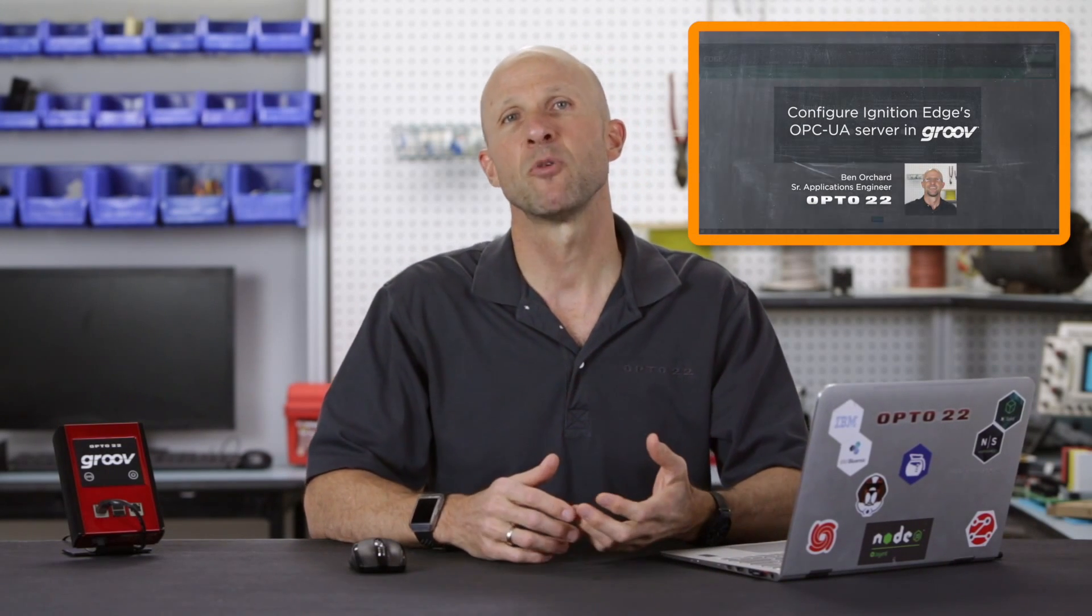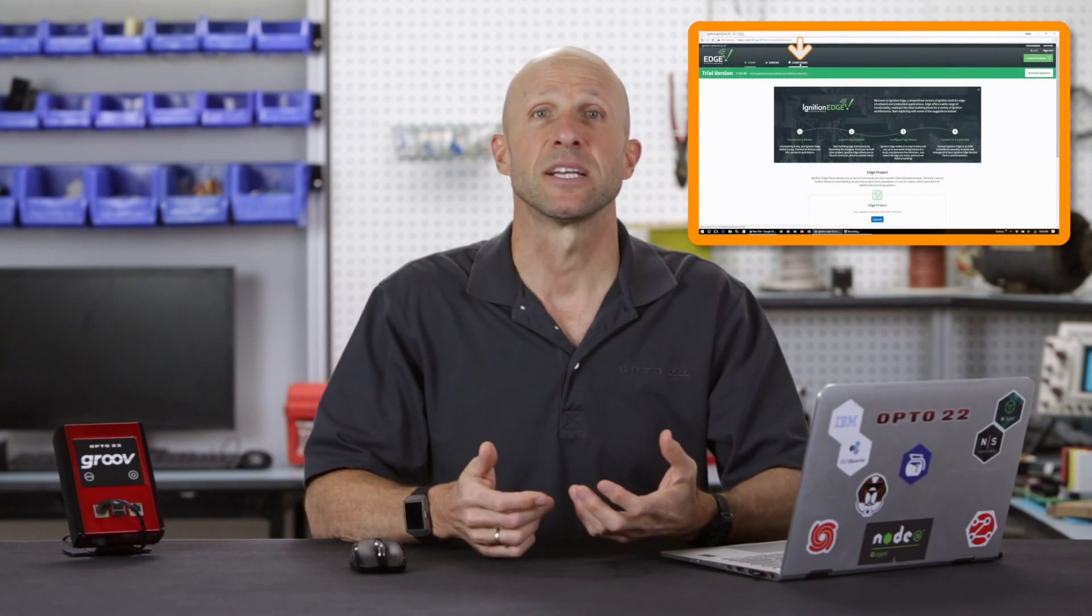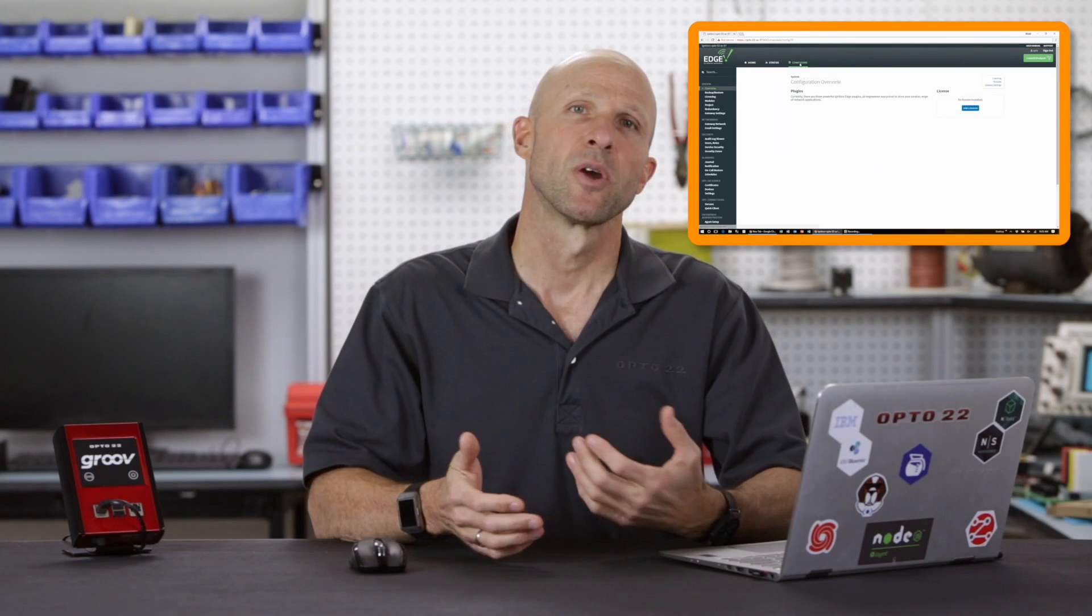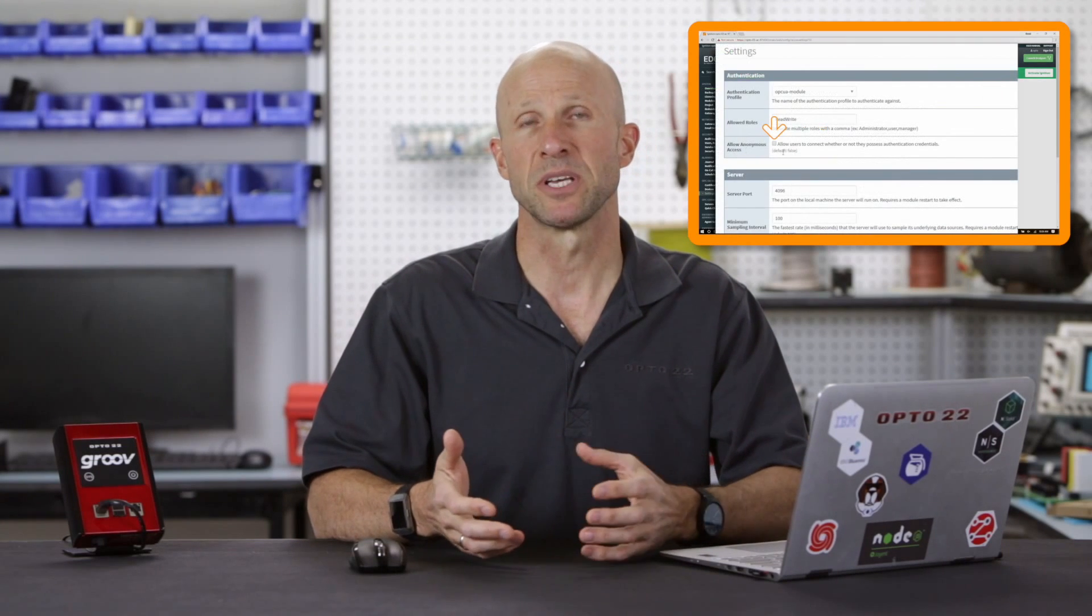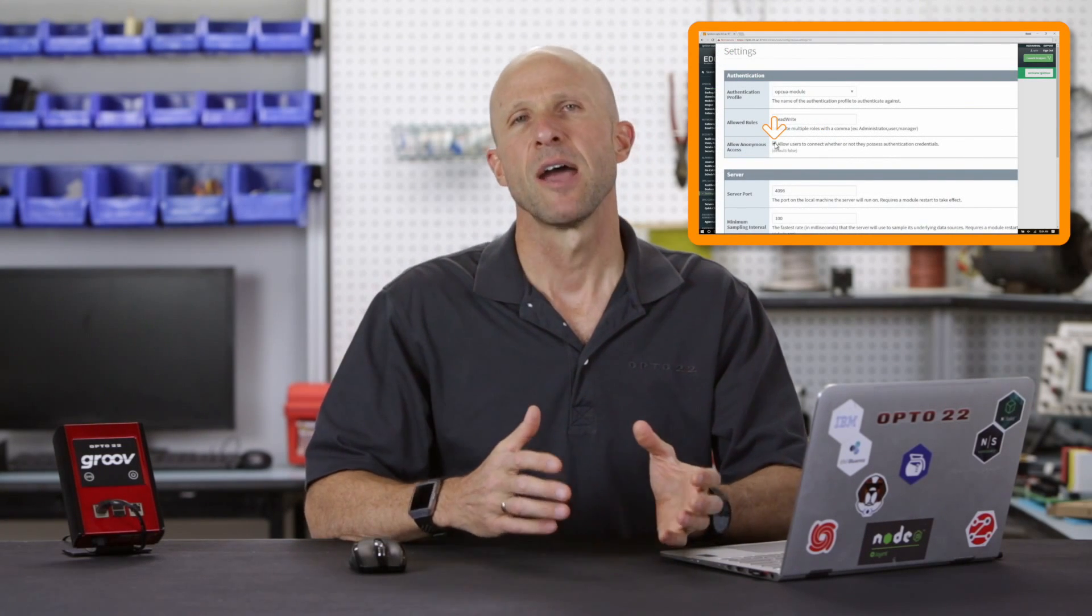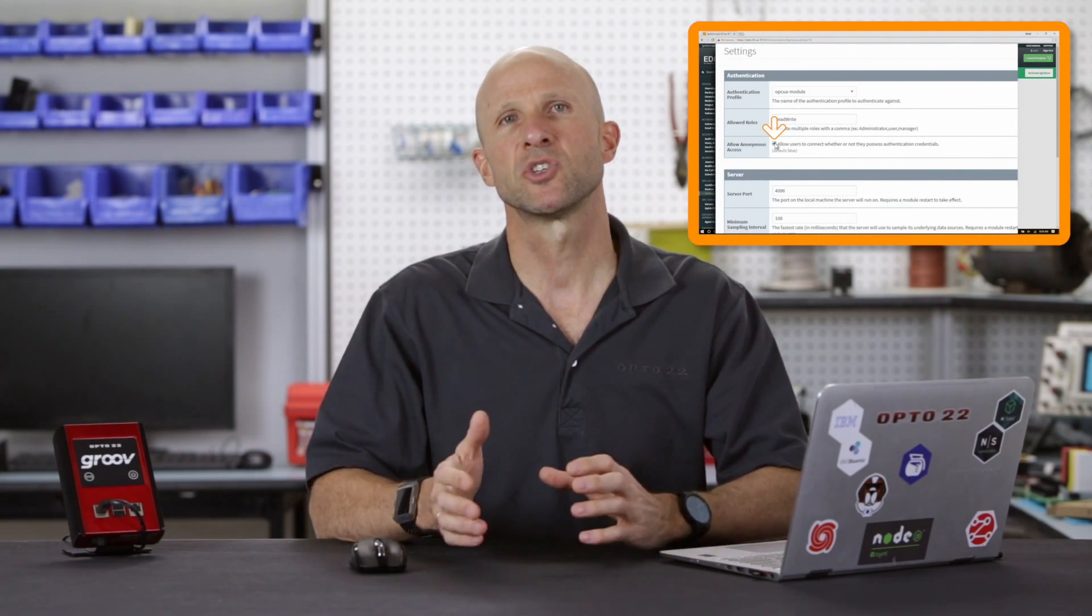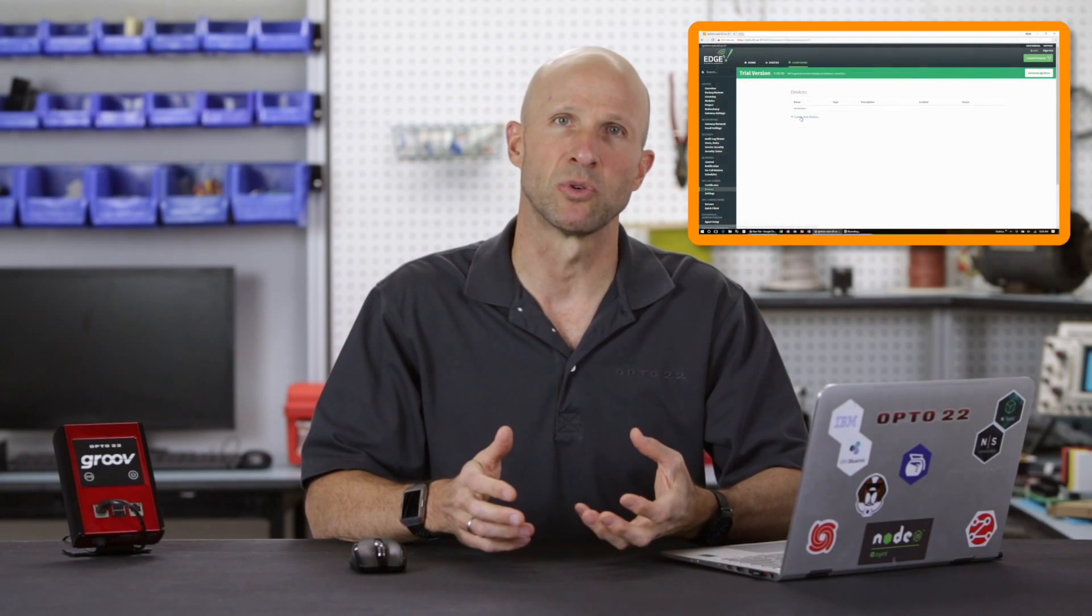Now if you're not familiar with how to configure an OPC UA server on Ignition Edge then please check out our previous video where we configured the OPC UA server in Ignition Edge, configured an Allen-Bradley PLC device driver, and also installed the MQTT module. In this video here's what we're going to cover.